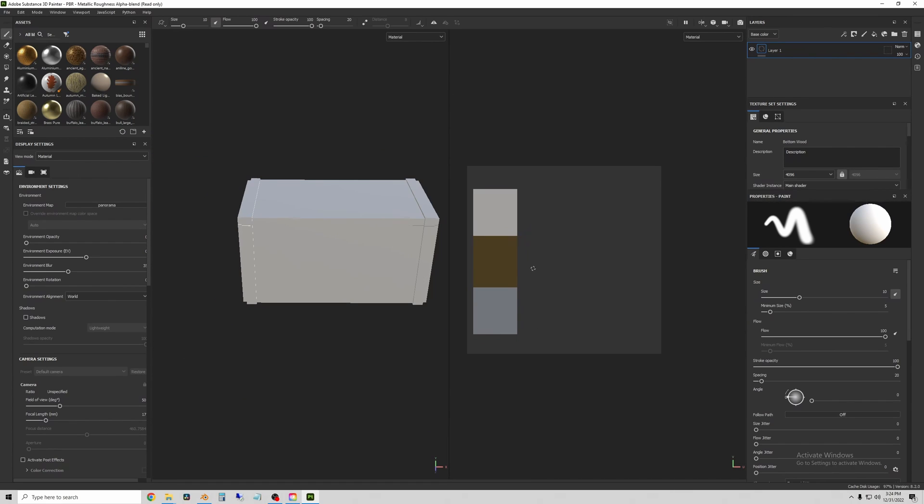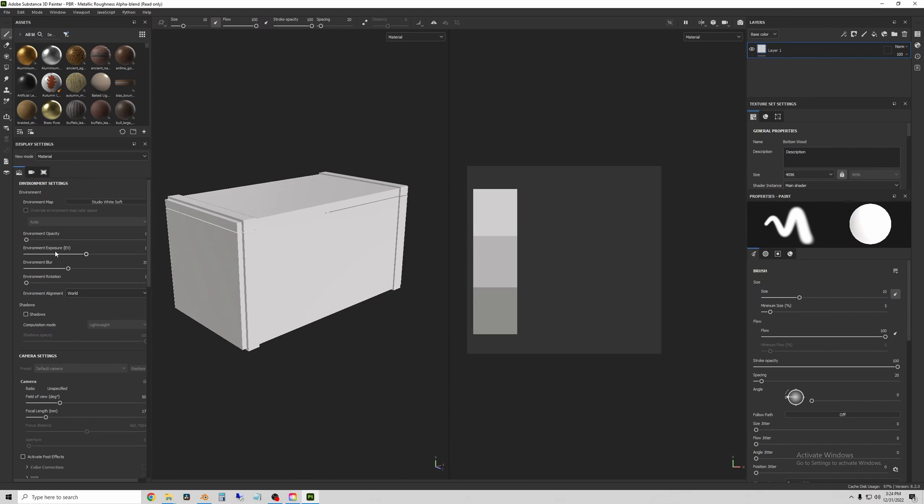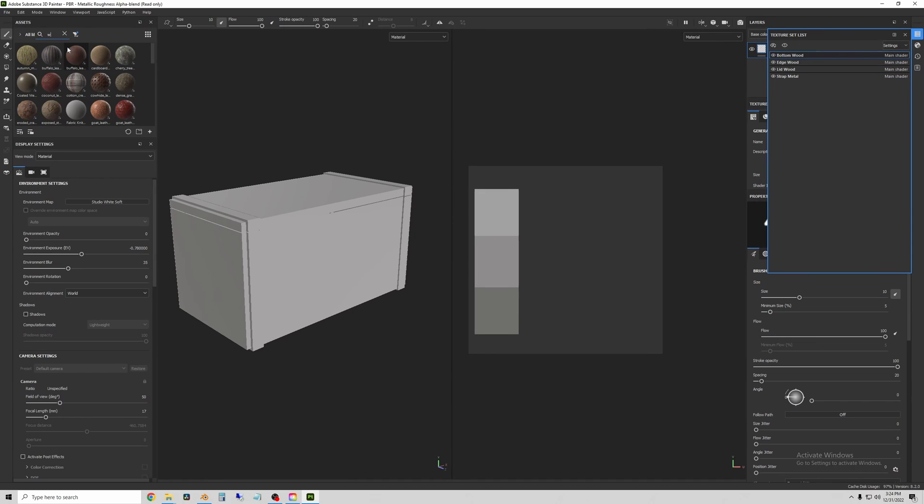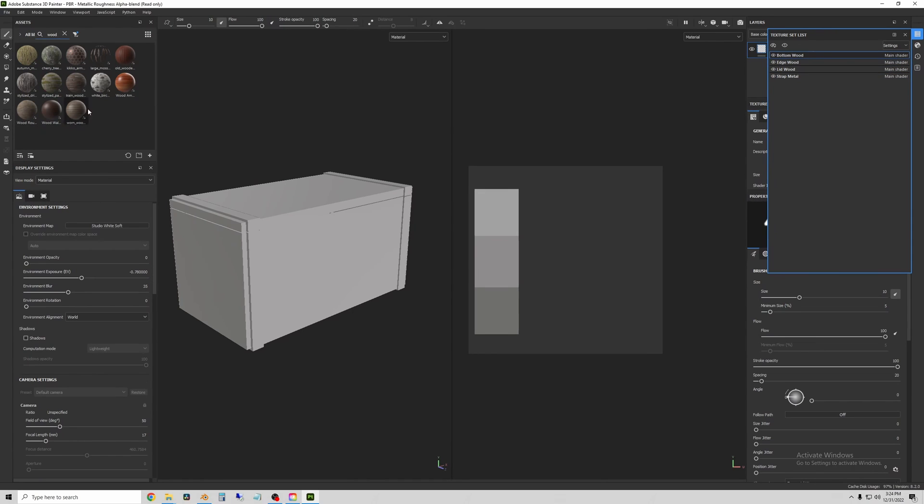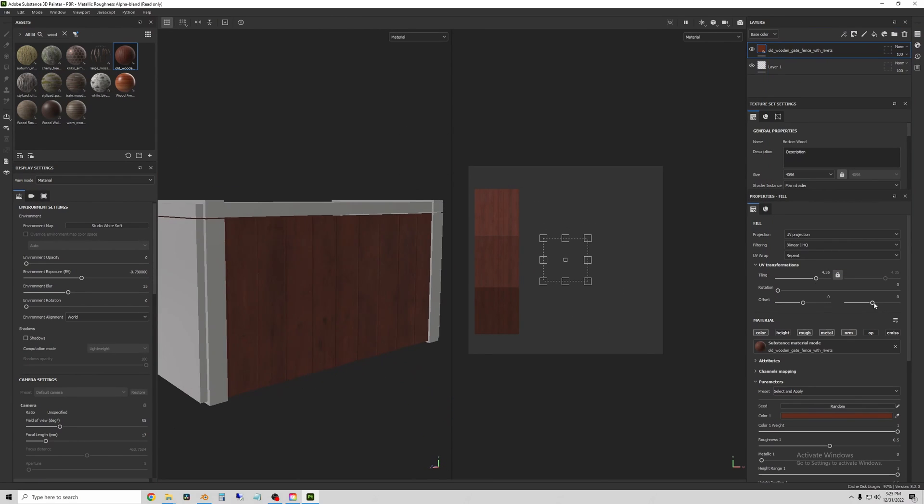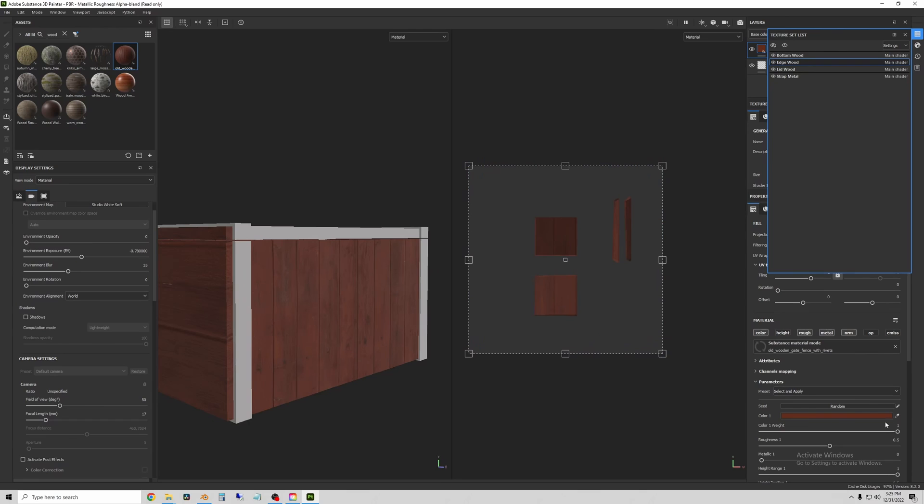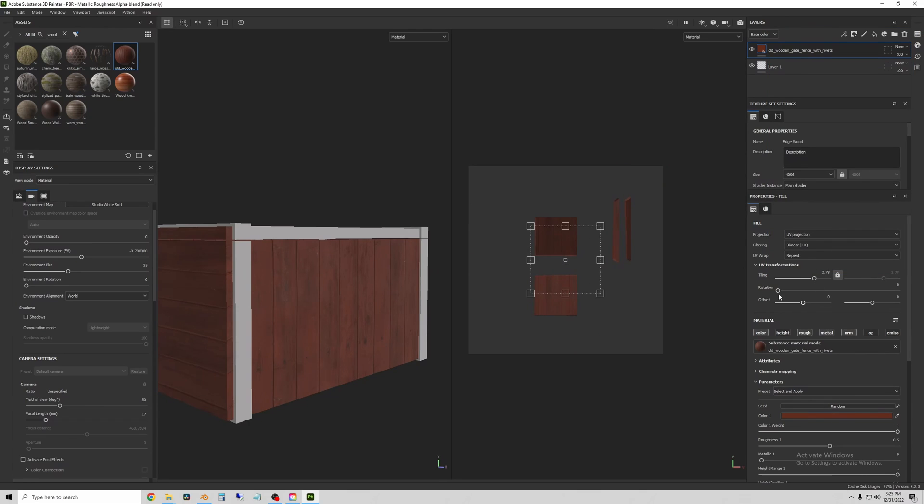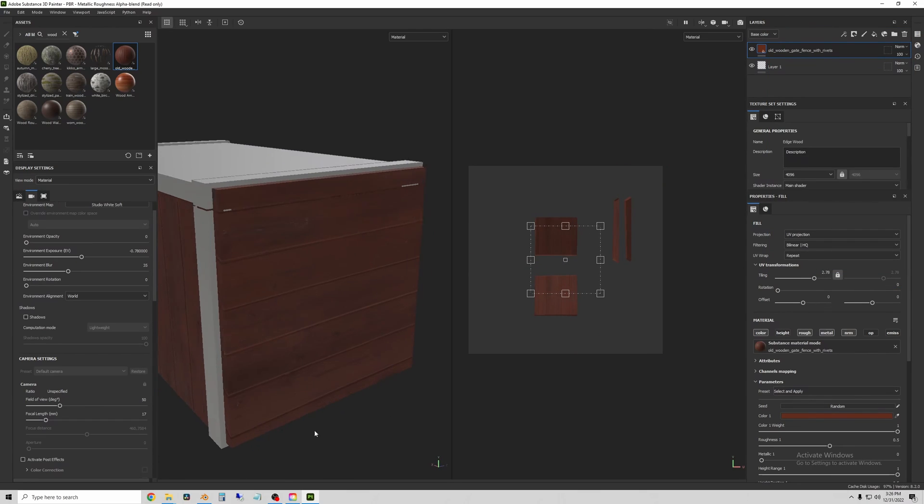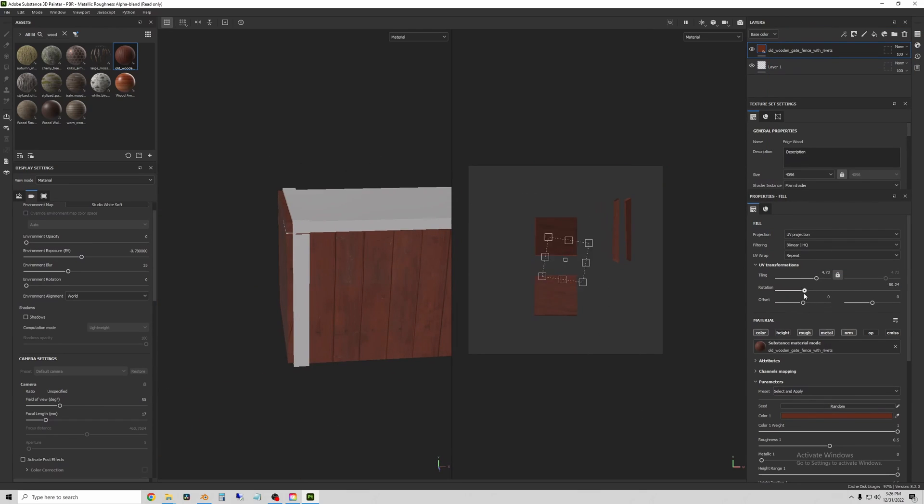Now you can see our object is in Substance Painter and only part of the UVs is selected. That's because our separate materials came in as separate texture sets. So now I can apply and tweak the materials that are in the file.